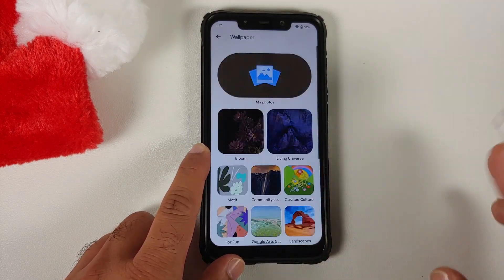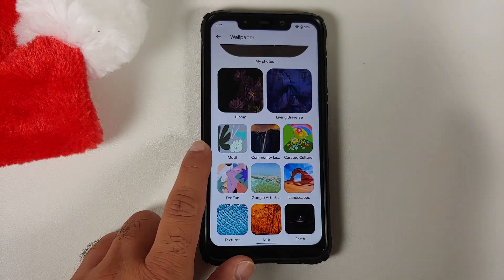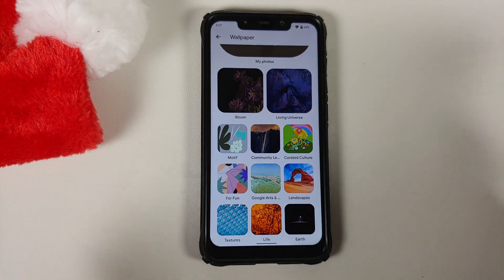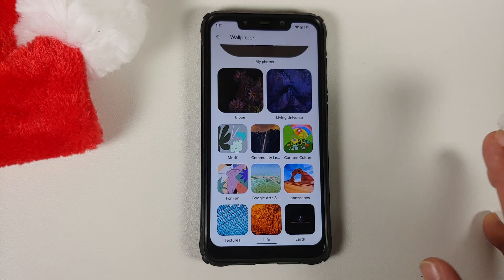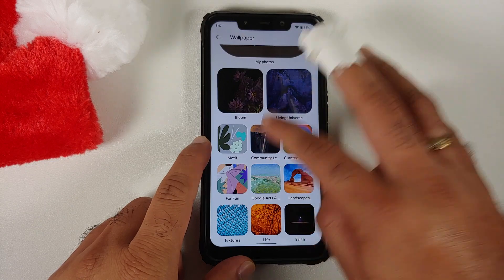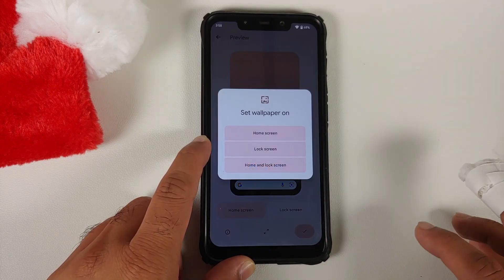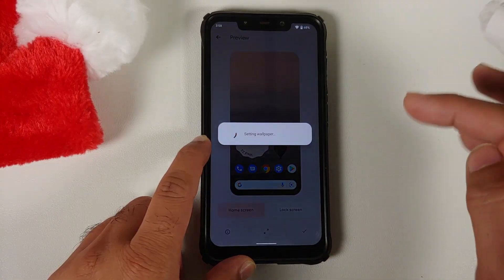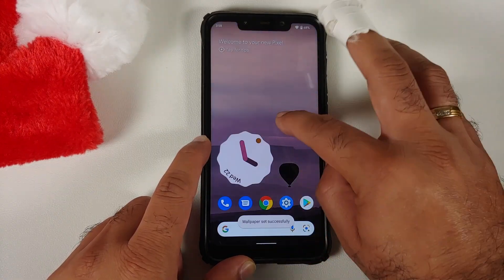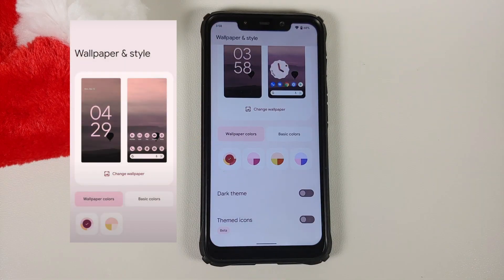While we're talking about Material You, if you go into Wallpapers and Style and change the wallpaper, there are now different color themes available for the same wallpaper compared to previous builds. Going into the community lens and using the hot air balloon wallpaper, once applied, we can compare it to the color options from the previous build.